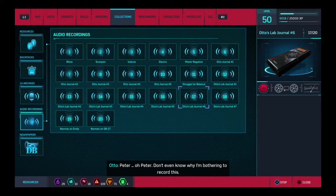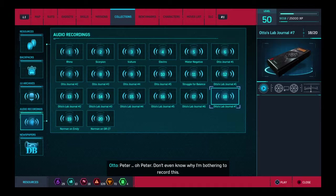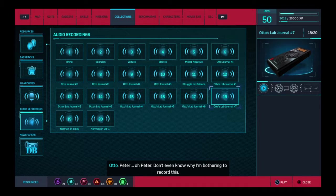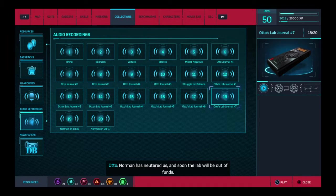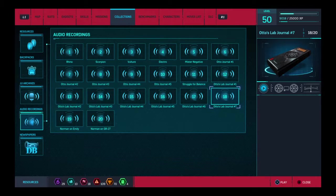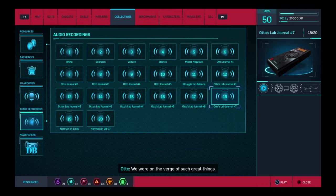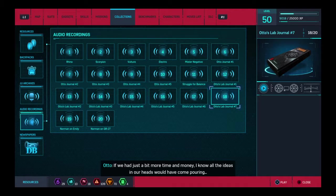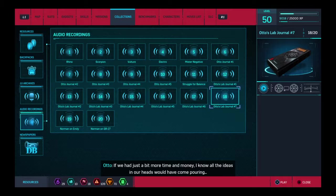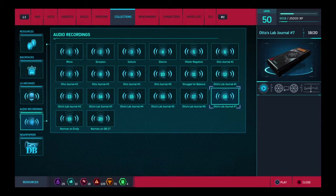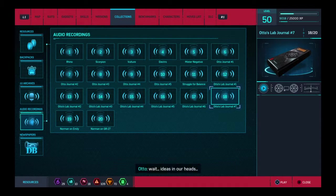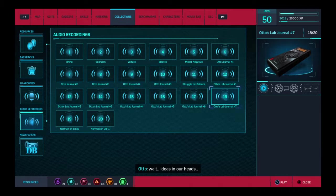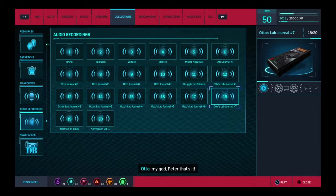Peter. Oh, Peter. Don't even know why I'm bothering to record this. Norman has neutered us, and soon the lab will be out of funds. We were on the verge of such great things. If we had just a bit more time and money, I know all the ideas in our heads would have come pouring out. Wait. Ideas in our heads. My god, Peter, that's it!